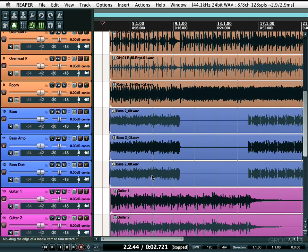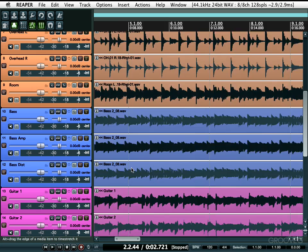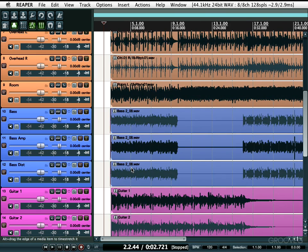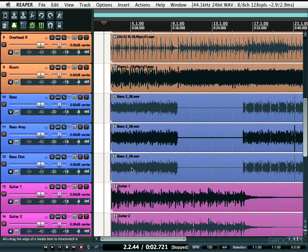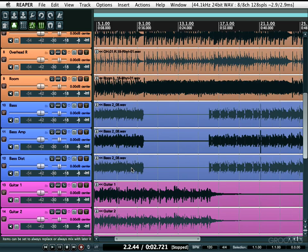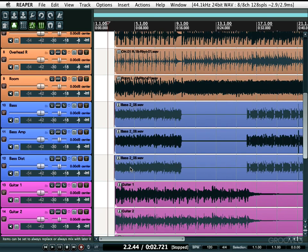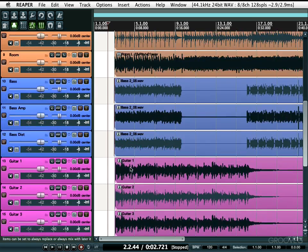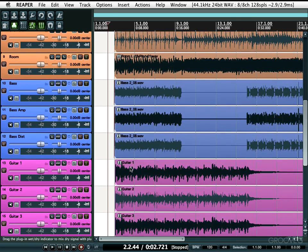Besides zooming with the mouse wheel, you can also scroll with it by adding modifiers. Without a modifier it zooms horizontally. Add Control on the PC or Command on the Mac and it zooms vertically. If you use Shift with the mouse wheel, it scrolls left and right. And if you hold Control+Alt on the PC, or Command+Option on the Mac, it scrolls up and down.